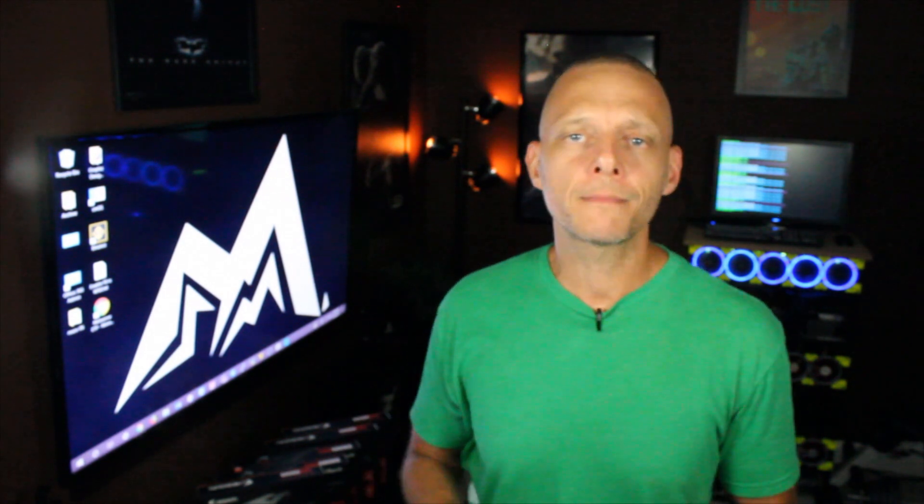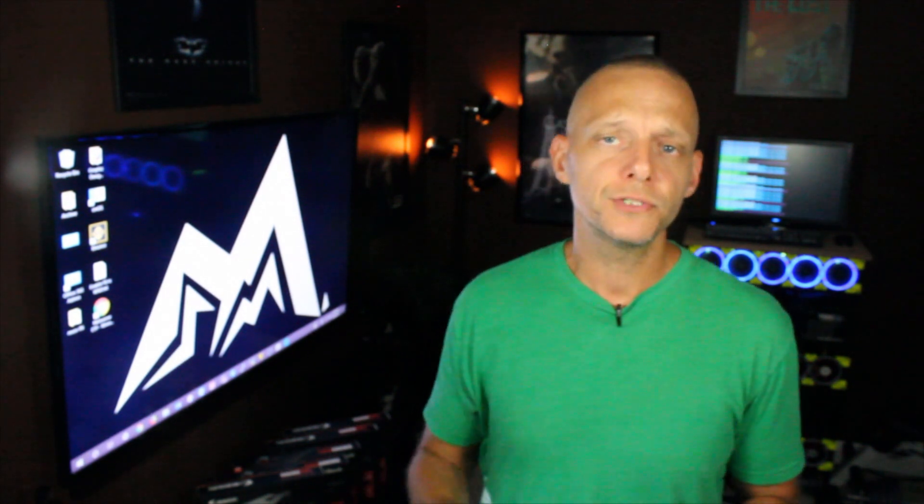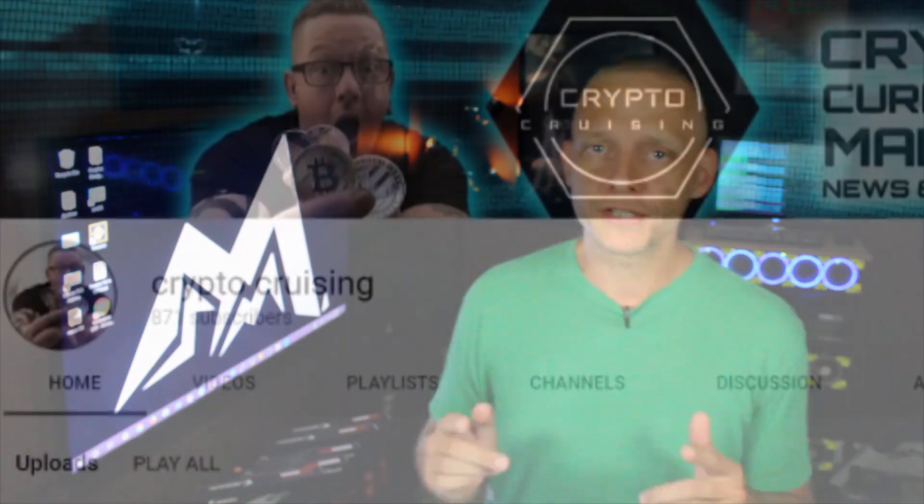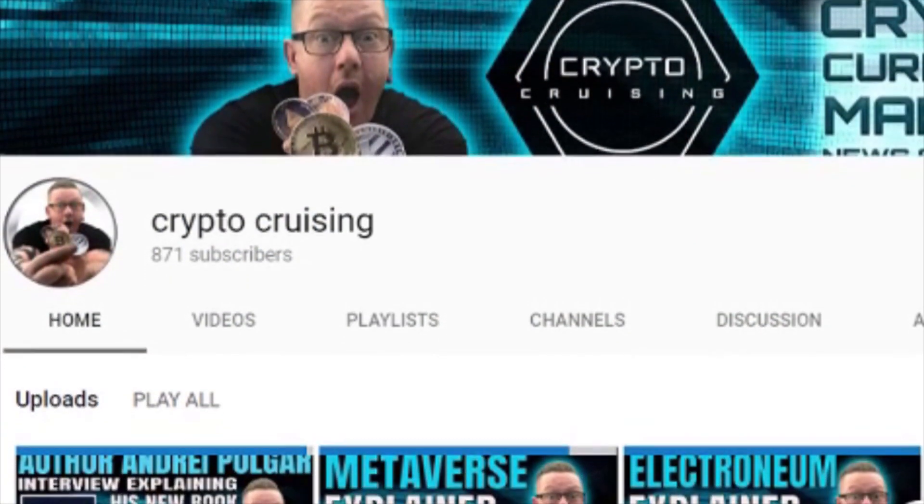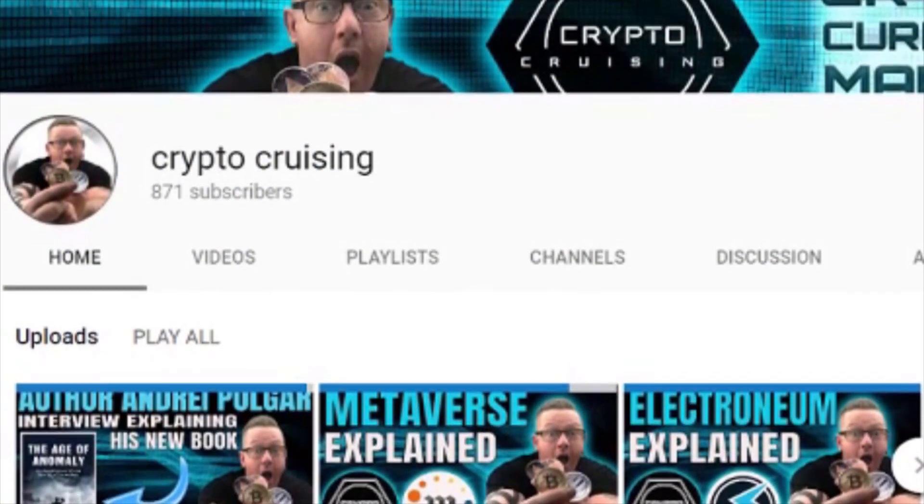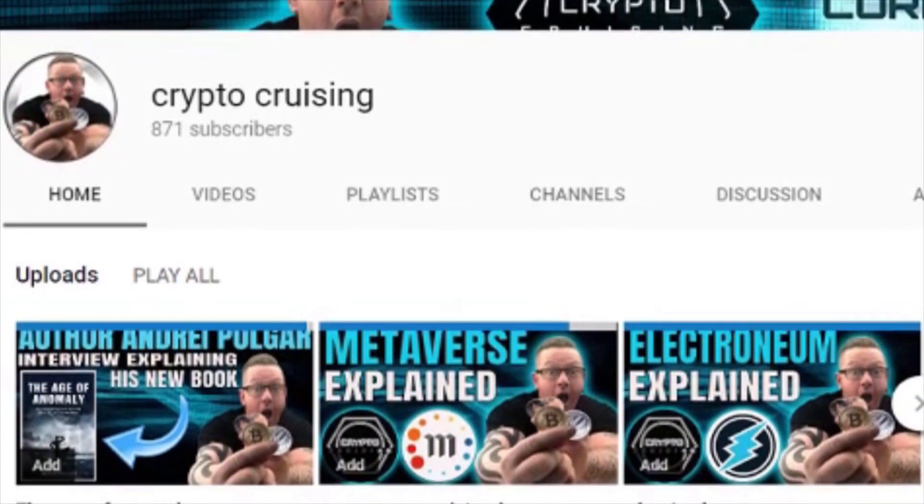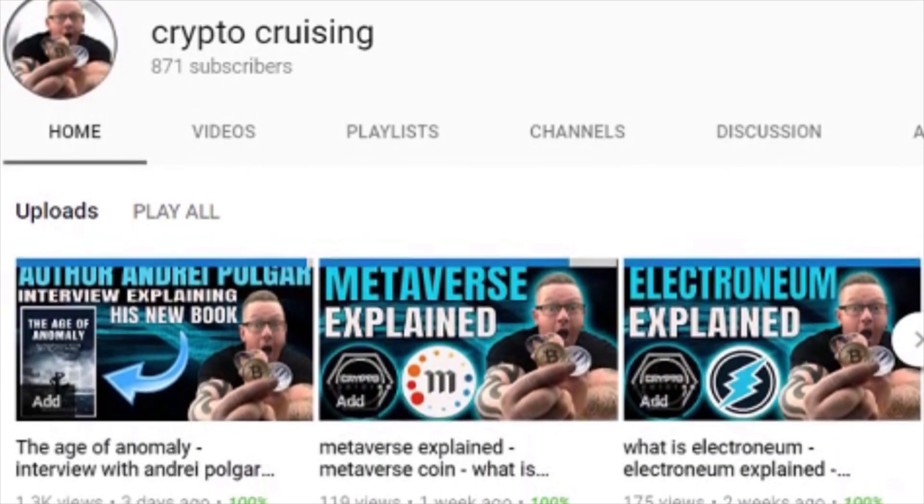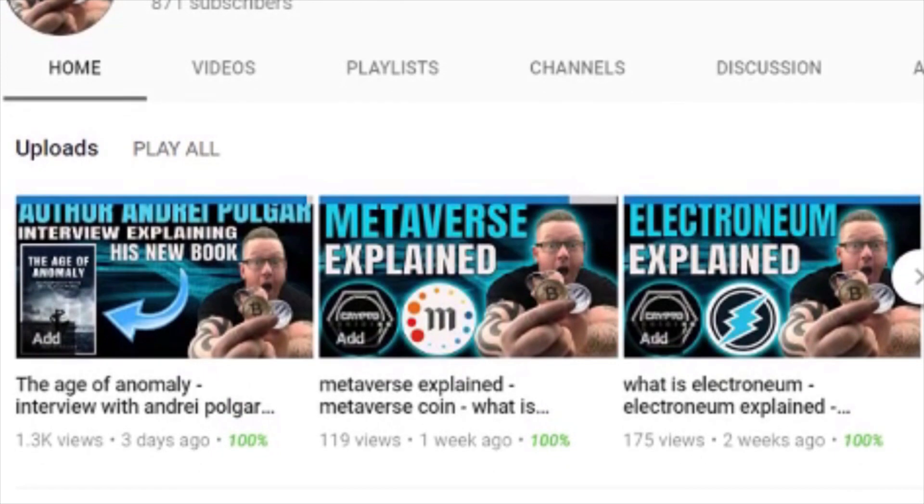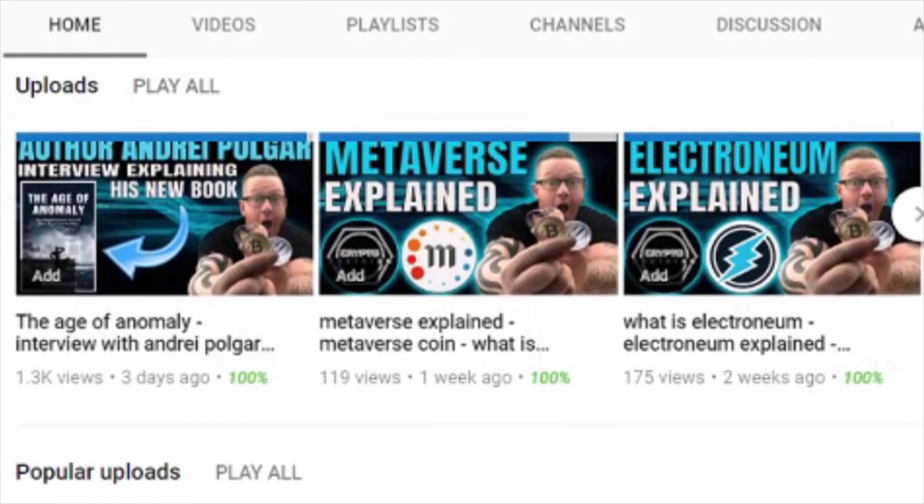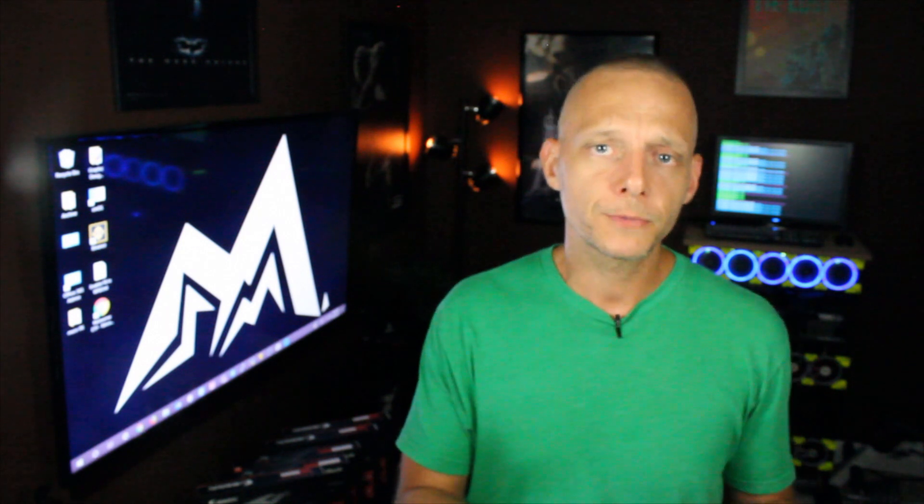Like I said at the top, today we're going to cover how to mine Metaverse ETP using Simple Mining OS. If you don't know what Metaverse is, you should head over to Crypto Cruising's YouTube channel. Crypto Cruising does these really cool videos. Right now he's doing a series on the top 100 coins or tokens and what they're all about, and his most recent video is about Metaverse.